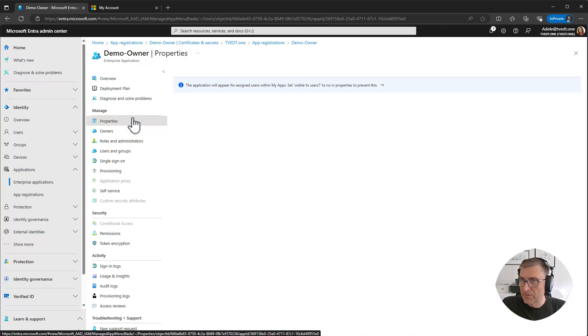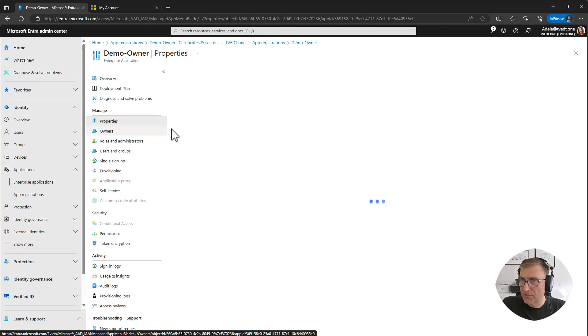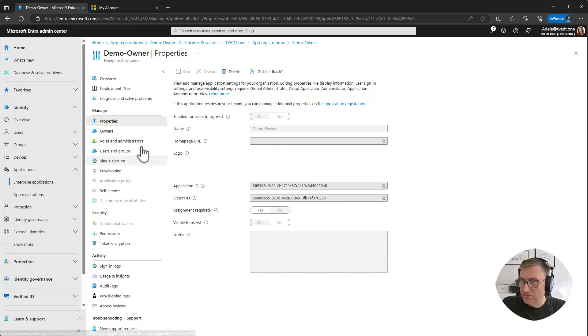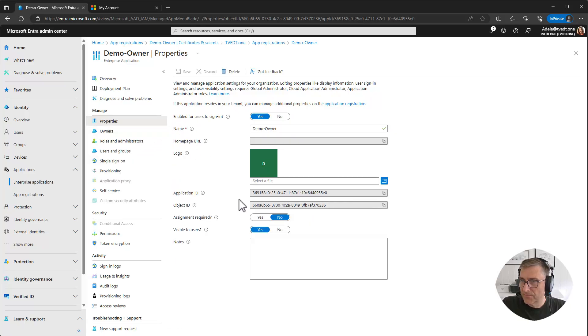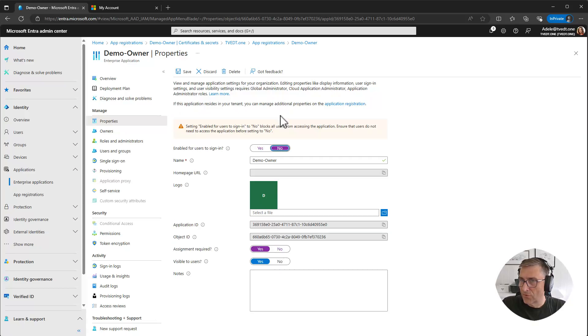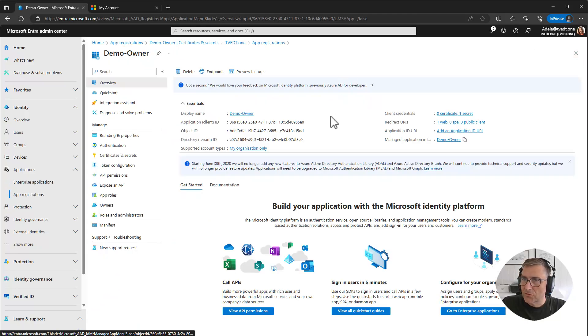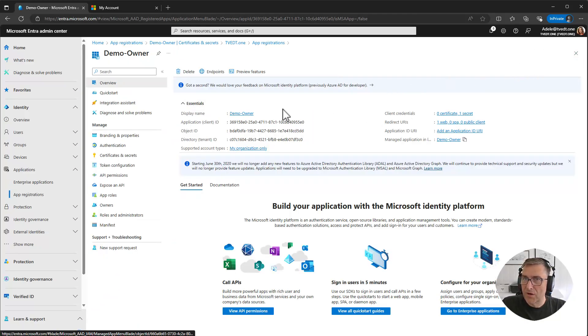One of the things you can do is, for instance, go into properties and change the settings to assignment required or turn off the sign in. So she can do a lot of different things in here. So now we can see that Adele could do this without any other kind of permissions.